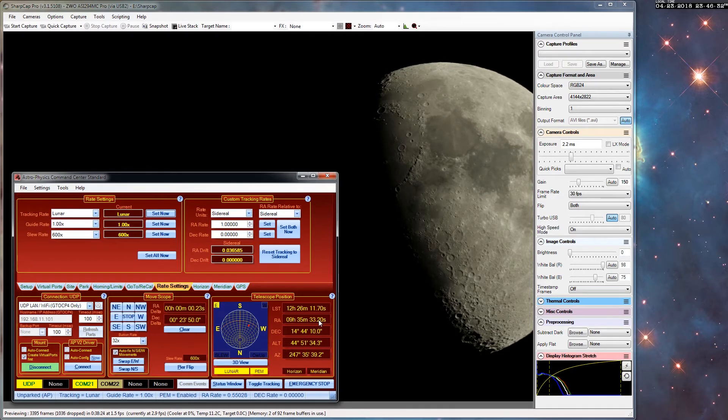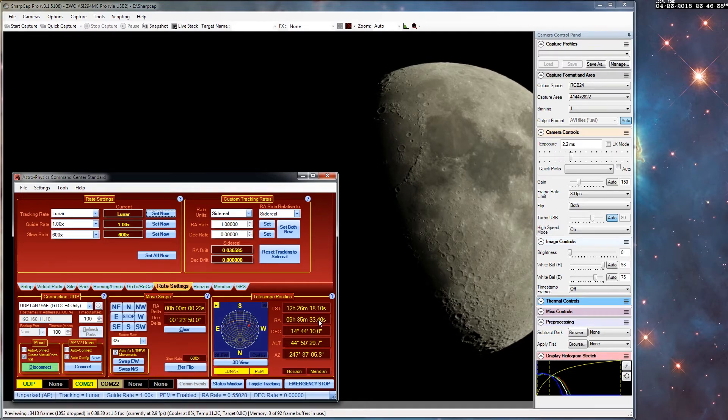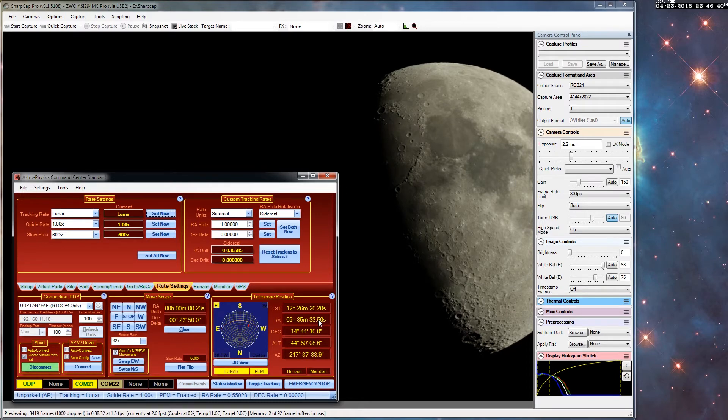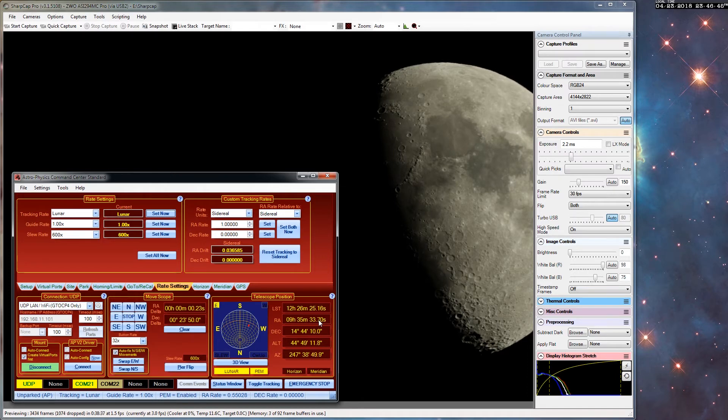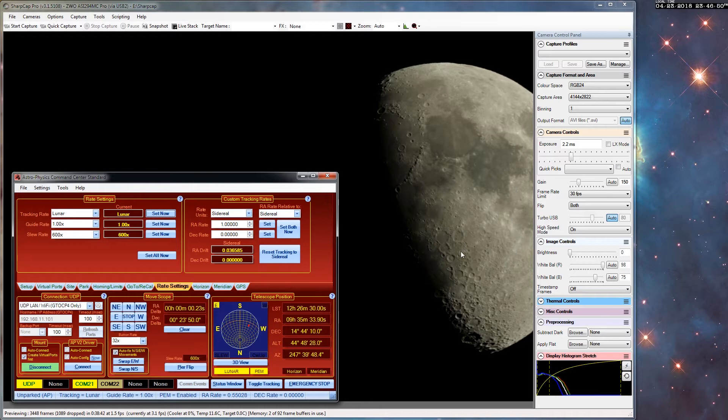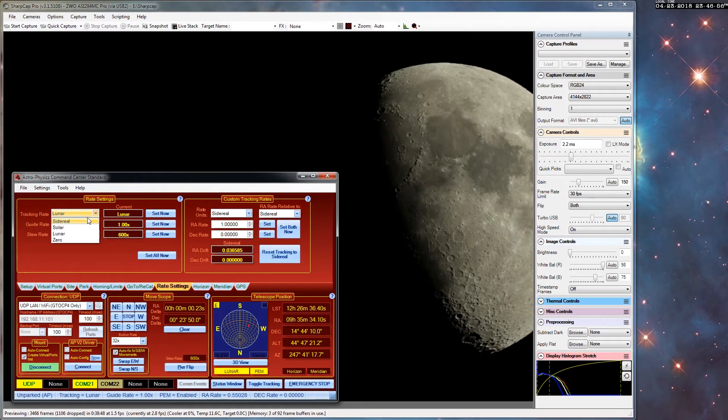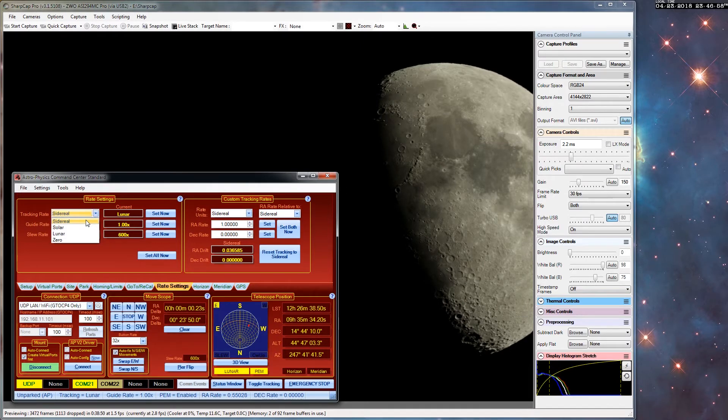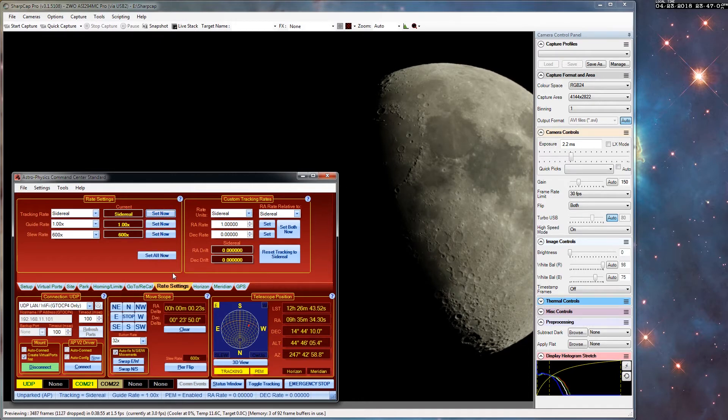Now I say the right ascension stays the same, it doesn't stay exactly the same because the moon is not traveling at the same rate as the background stars, so the right ascension is slowly increasing as the moon moves from west to east across the sky. If I change the tracking rate to sidereal, now the right ascension will stay frozen.